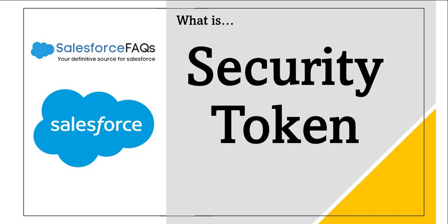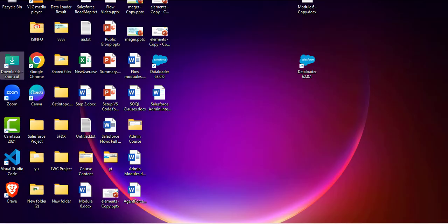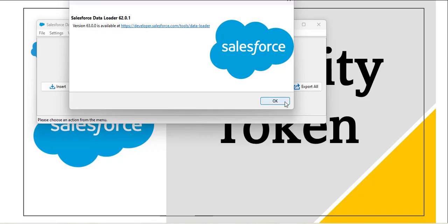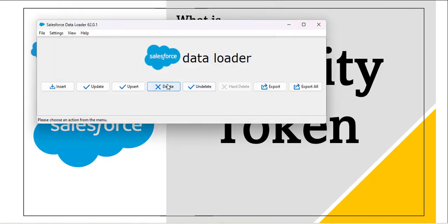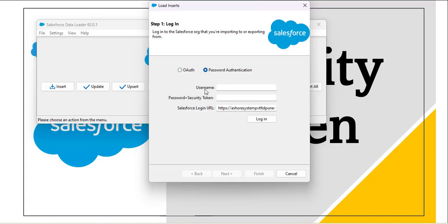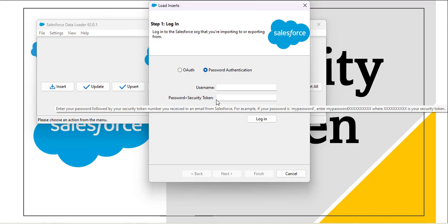Let's take an example of the Data Loader tool. Here I have installed the Data Loader tool and I am opening it. You can see the operations that we can perform using the Data Loader. As I click on the insert operation, we need to login with Salesforce. We have two options: org authorization and password authentication. Here I am clicking on password authentication, and you can see it requires your username, password, and the security token.